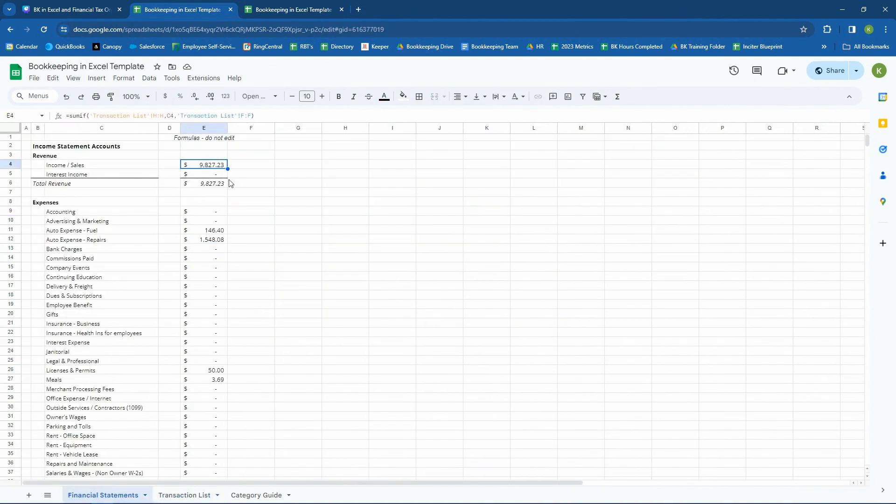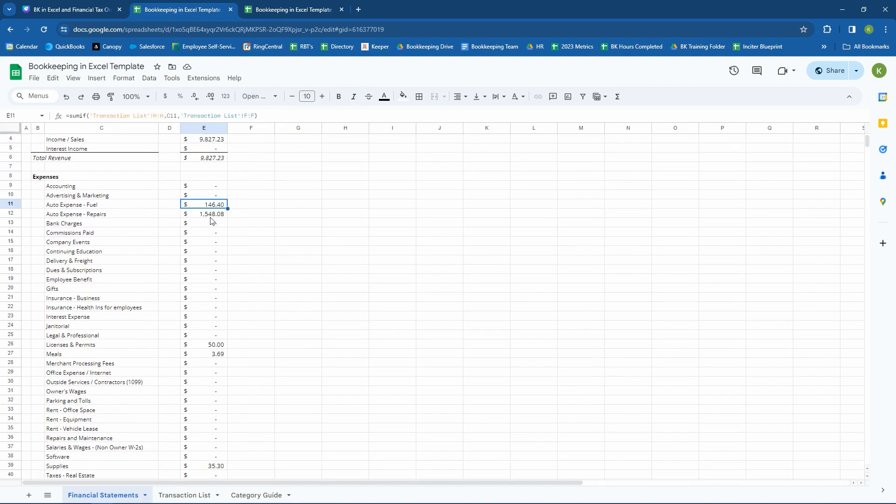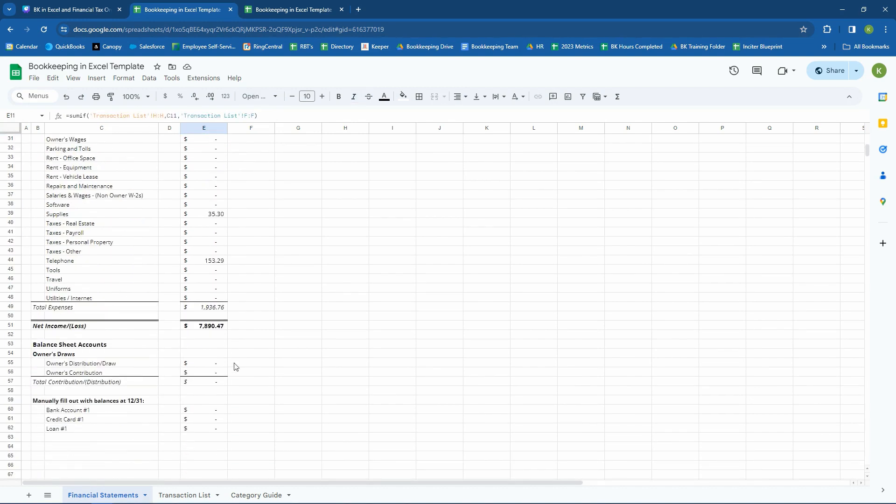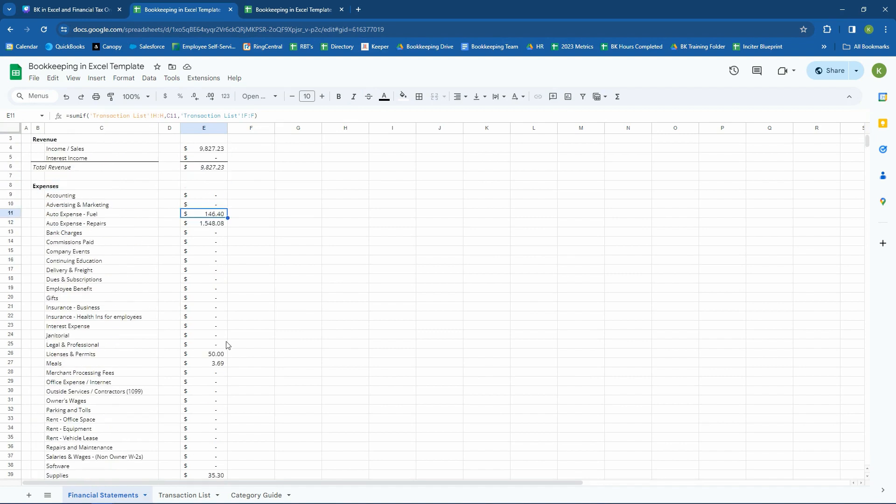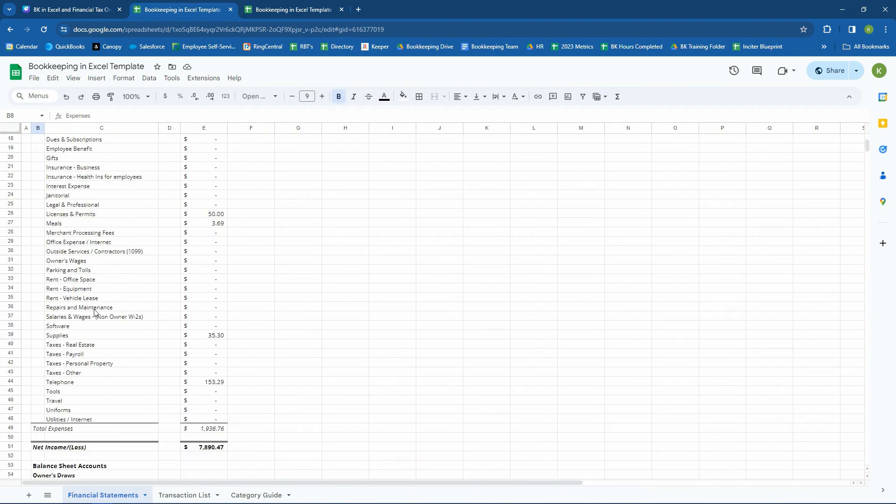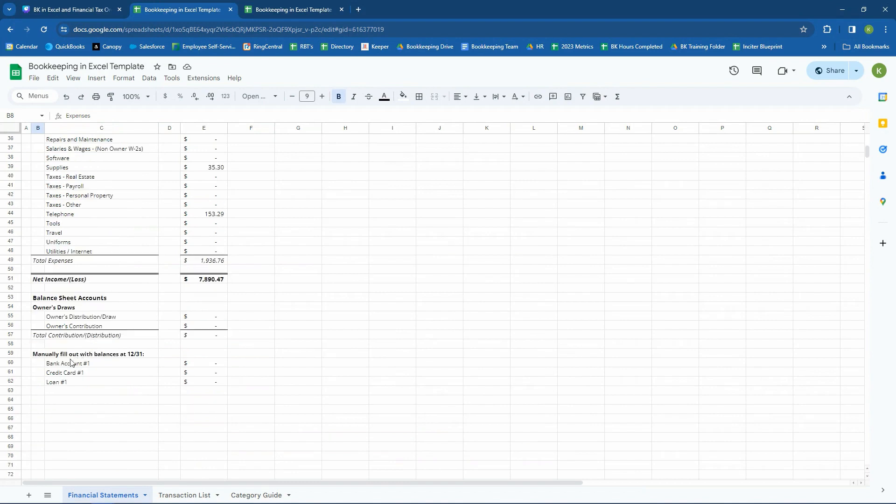So again, these are formulas. We put a little note in here. Don't edit. And it's going to just automatically take in all the information that you put in the transaction list. So there's the income statement accounts, the revenue and the expenses, and it's going to show you the income and loss.